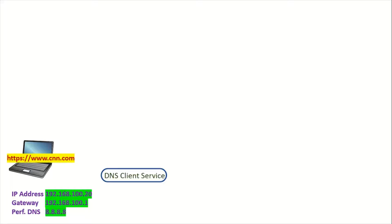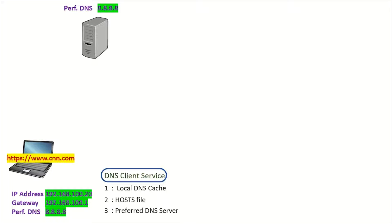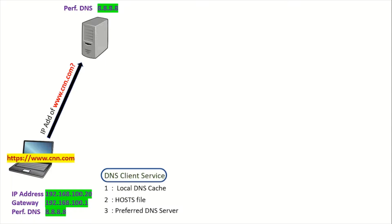The DNS client service is responsible for getting the IP address of cnn.com. First, it searches for the IP address in the local DNS cache. If it's not there, it looks in the hosts file, which is present on every Windows computer. If the DNS client still can't find the IP address of cnn.com in the hosts file, it contacts the preferred DNS server at 8.8.8.8.